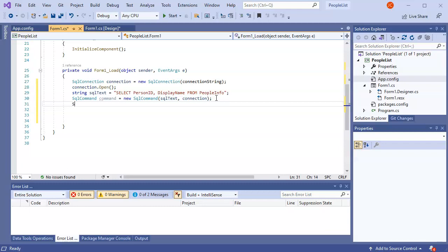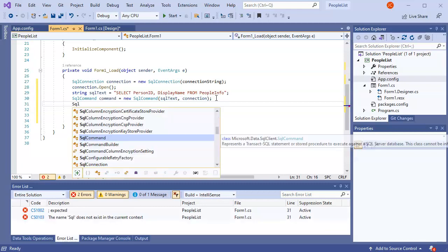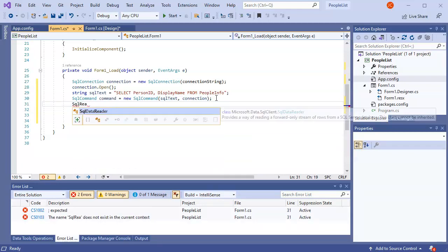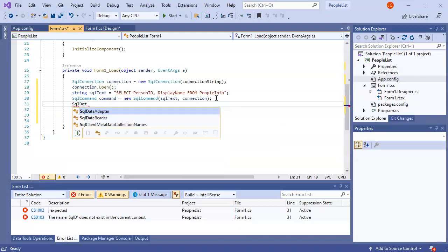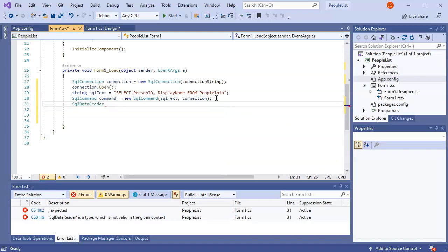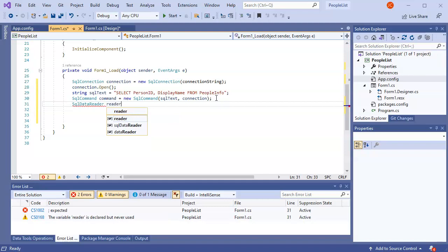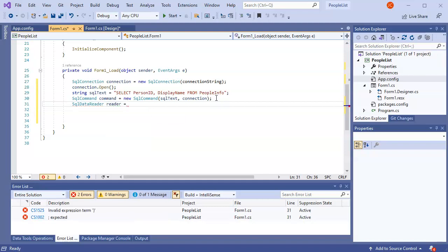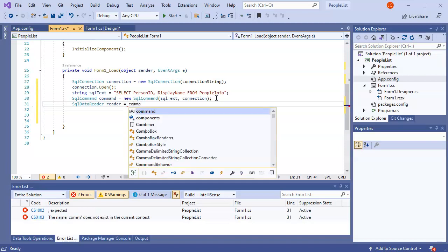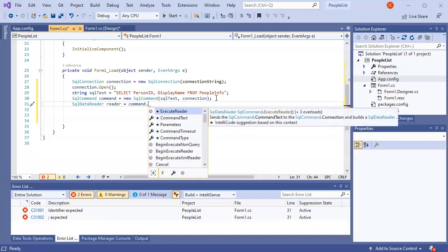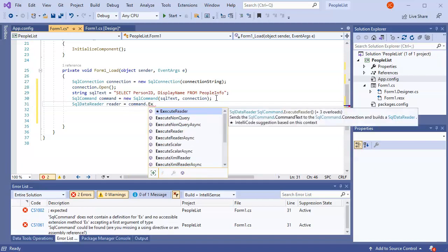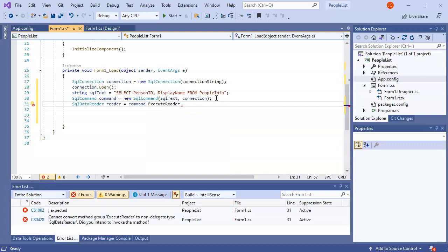So I will create a reader. My SqlDataReader. We will call that reader. And that data reader is going to be from my command, and I am going to execute the reader.